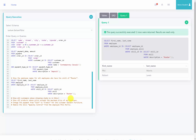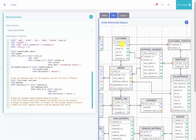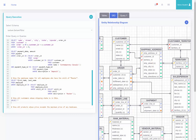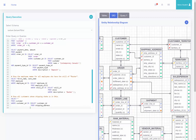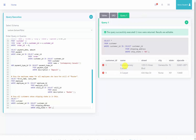The next query asks us to show all customers whose shipping state is in Ohio. Looking at the entity relationship diagram, I'll select star from customer where customer ID is in select customer ID from shipping address where ship state equals Ohio. Running this query, we can see that there are two customers with shipping states in Ohio.